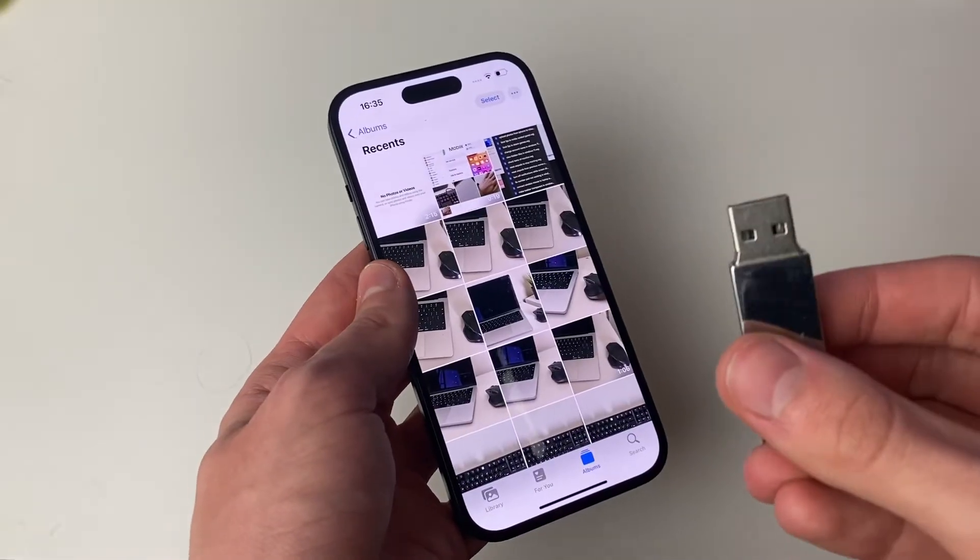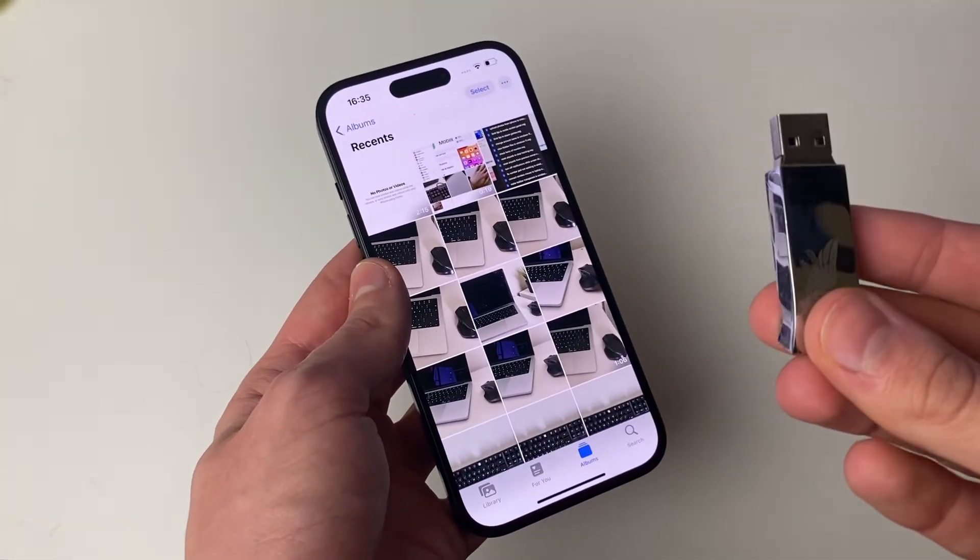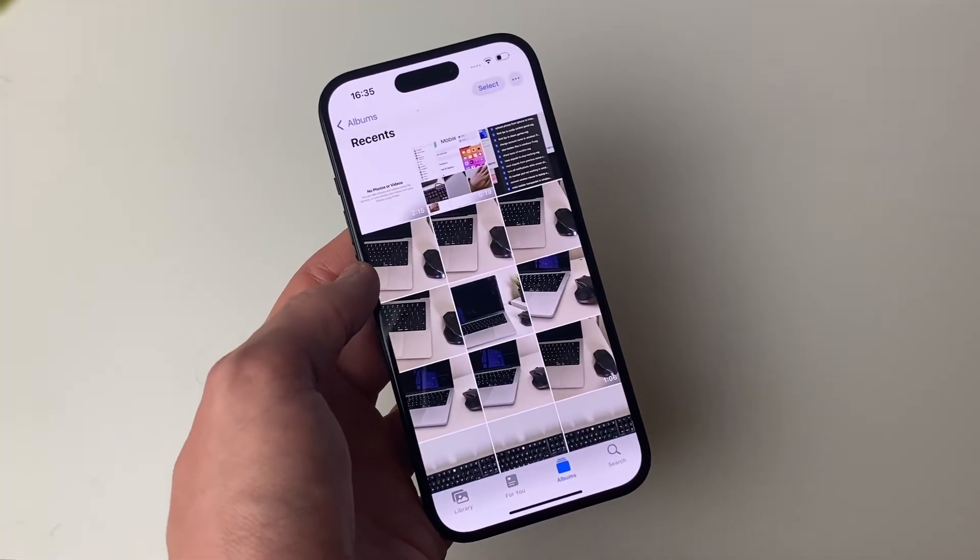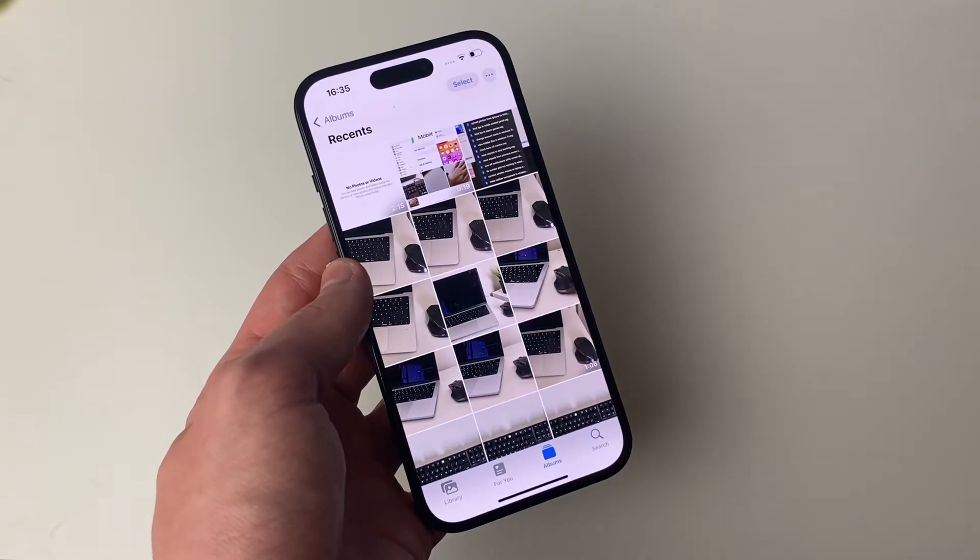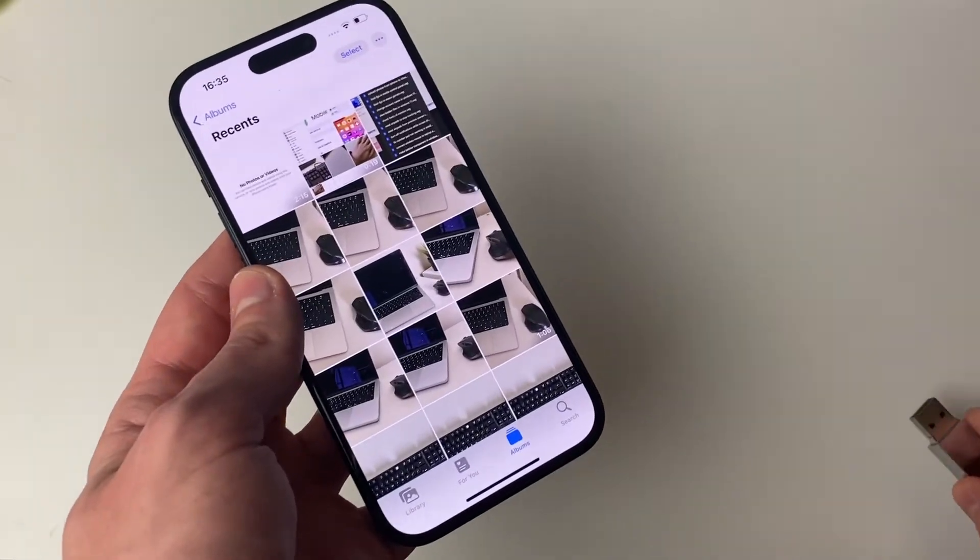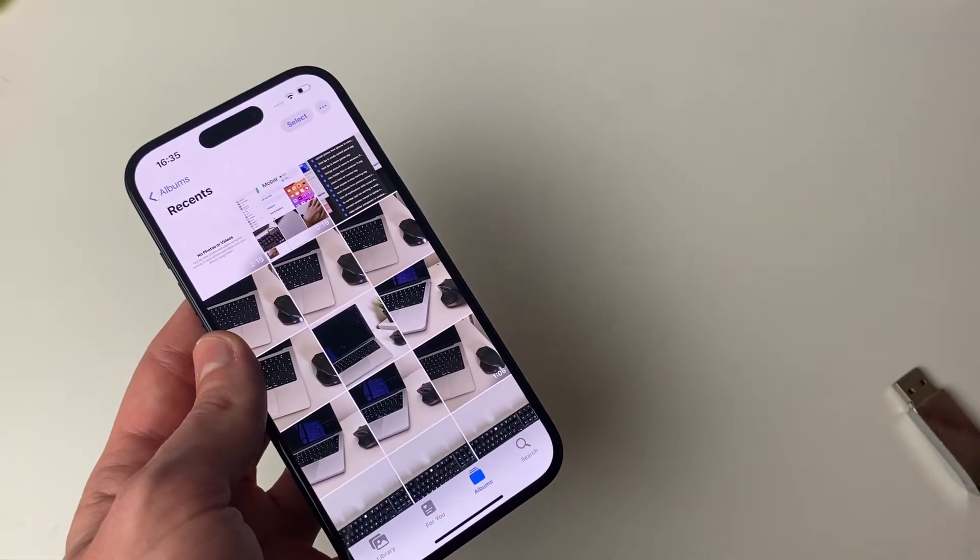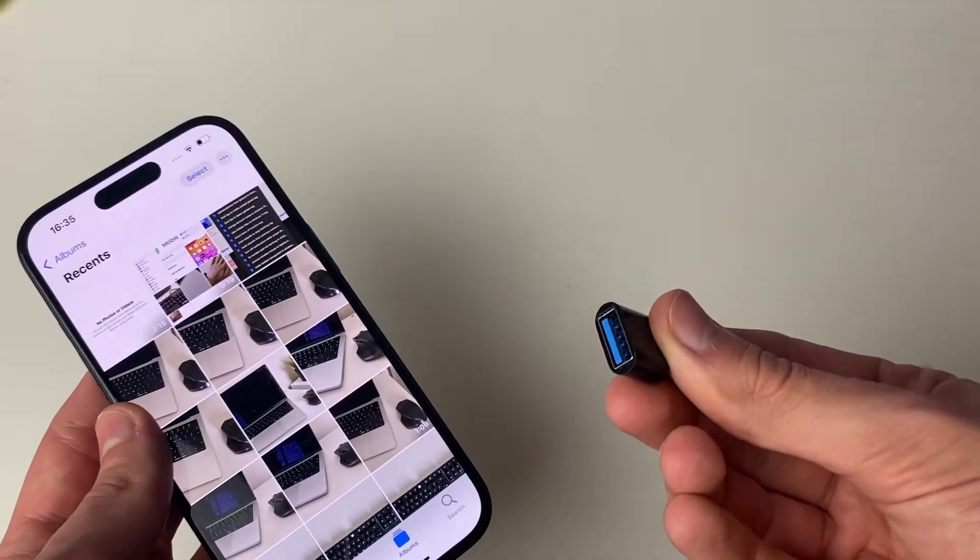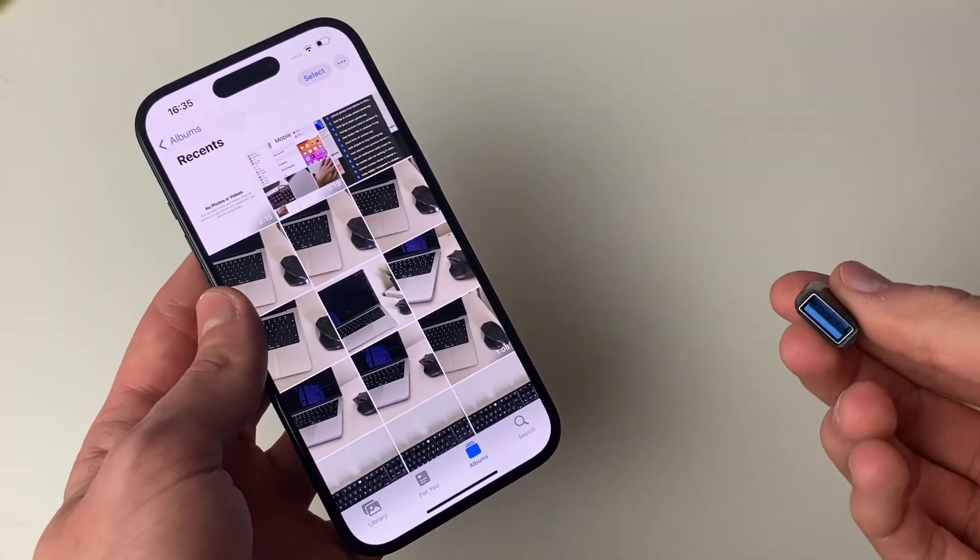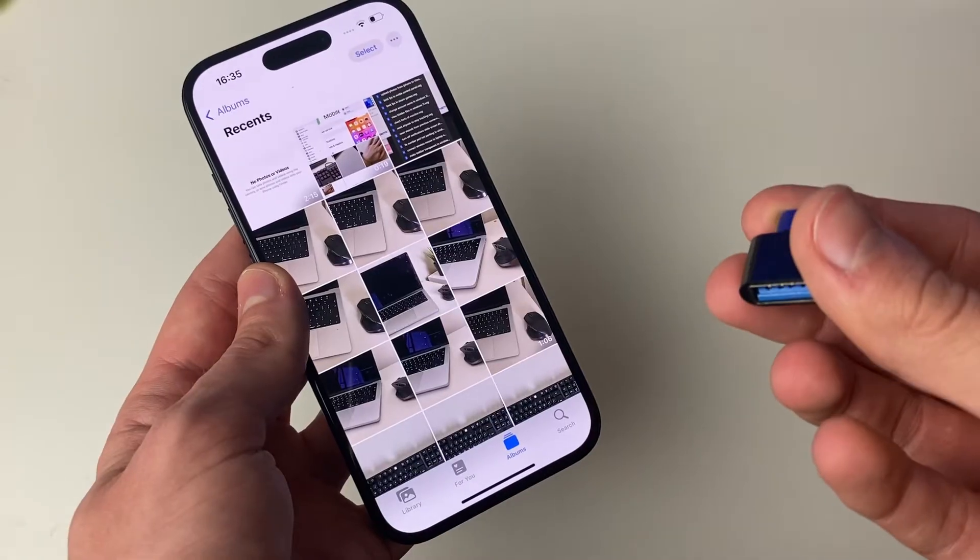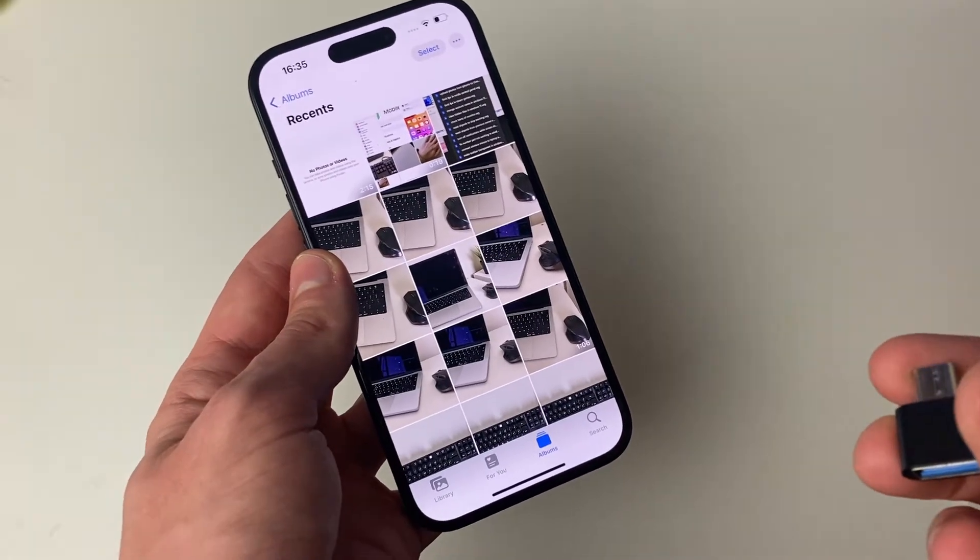However, as you can see, I've got a USB-A flash drive, so what this means is I need an adapter. Now, my iPhone is USB-C, so therefore I need a USB-C adapter to USB-A. But if you've got a lightning iPhone, then that means you'll need a lightning to USB-A adapter.